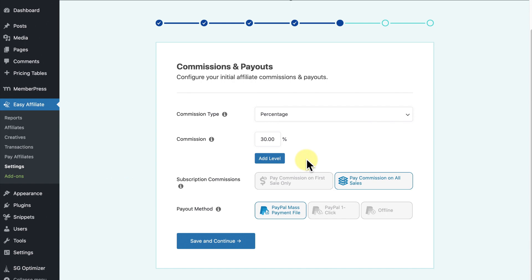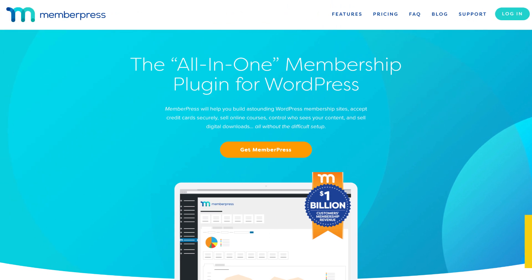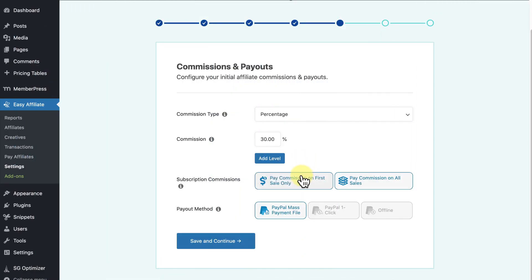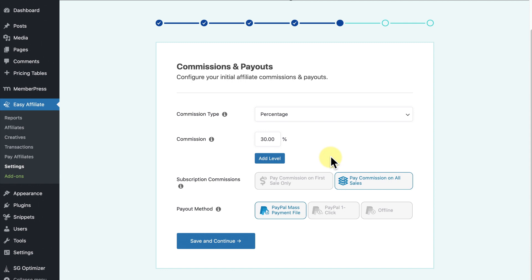For example, our WordPress membership plugin MemberPress lets you create subscriptions that are automatically renewed on a monthly or yearly basis. If First Sale is selected, only the first payment in a recurring subscription is attributed to the affiliate — any subsequent renewals will not be. If All Sales is selected, the affiliate gets earnings from the first payment and all subsequent renewals of that subscription.